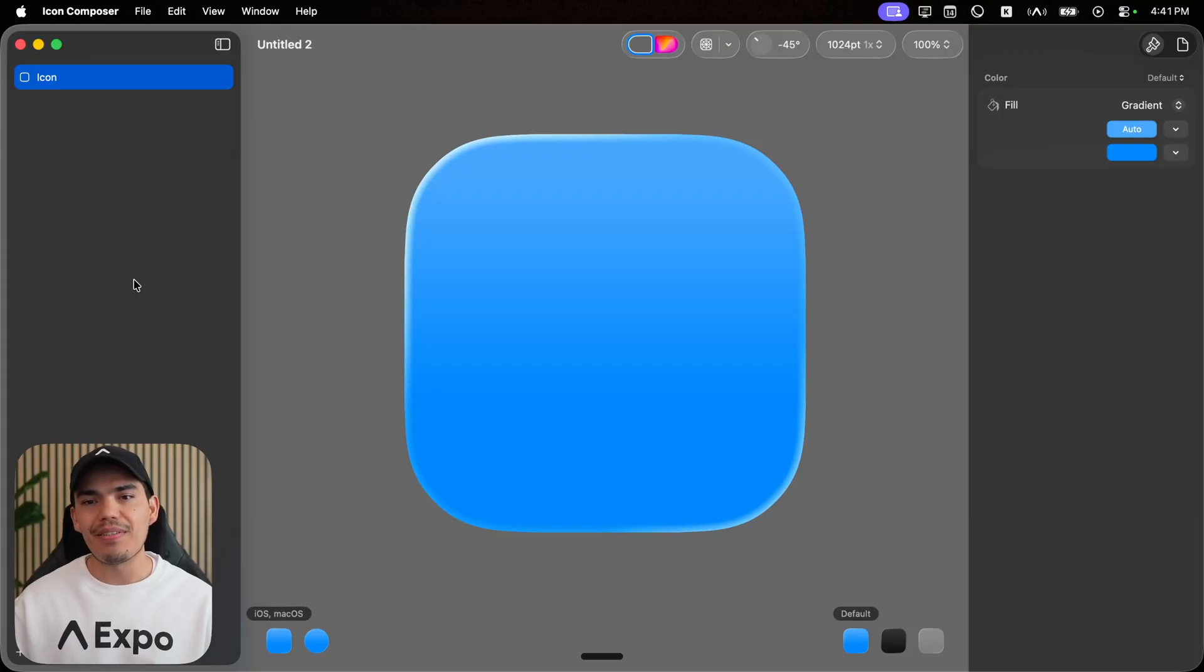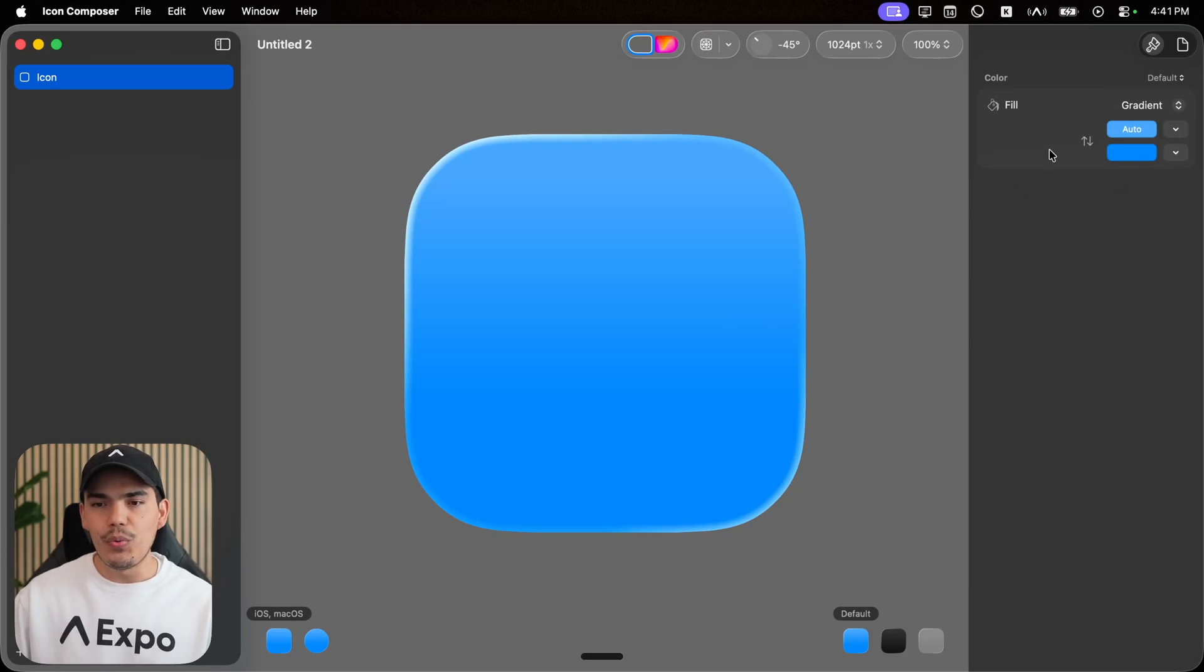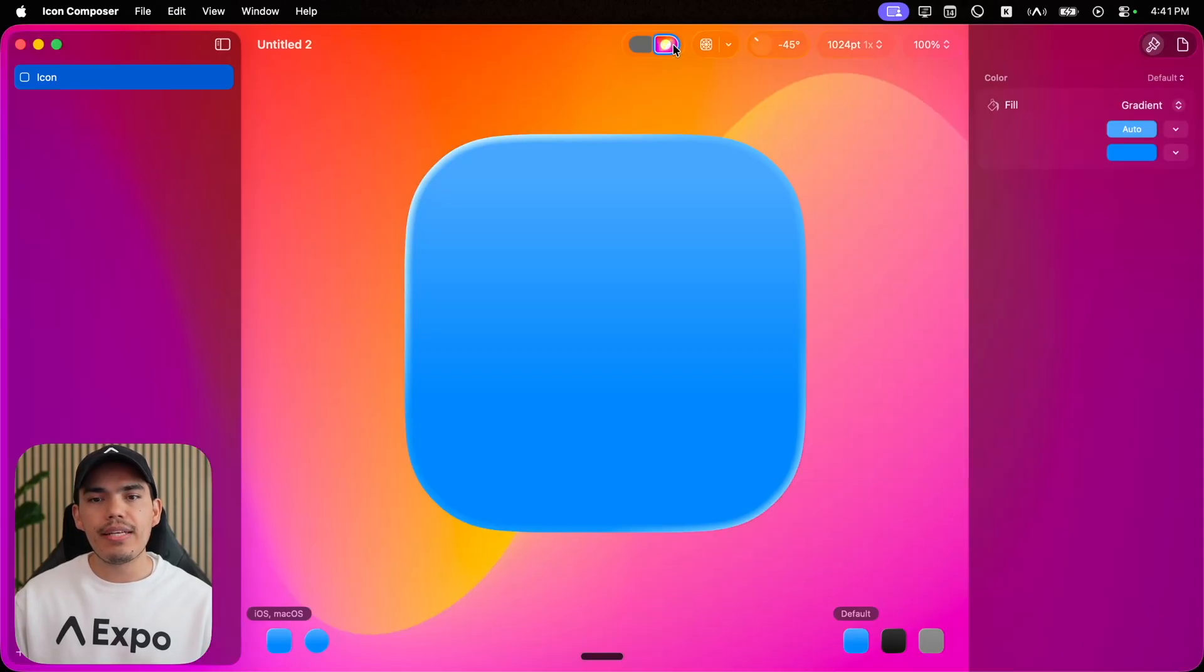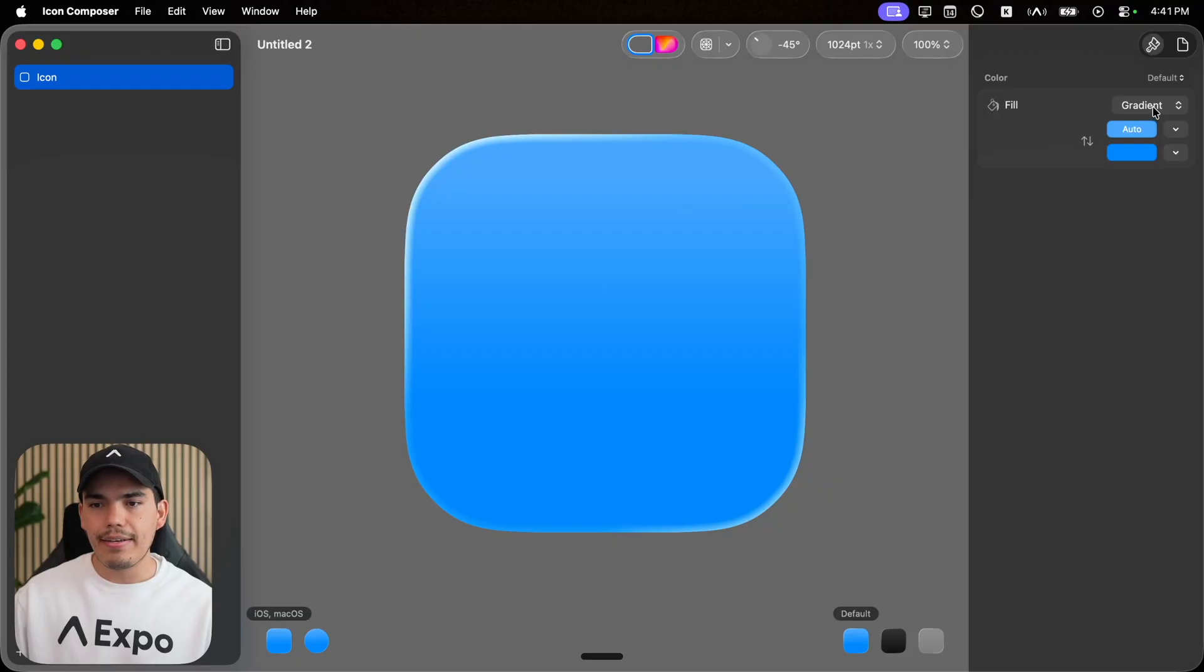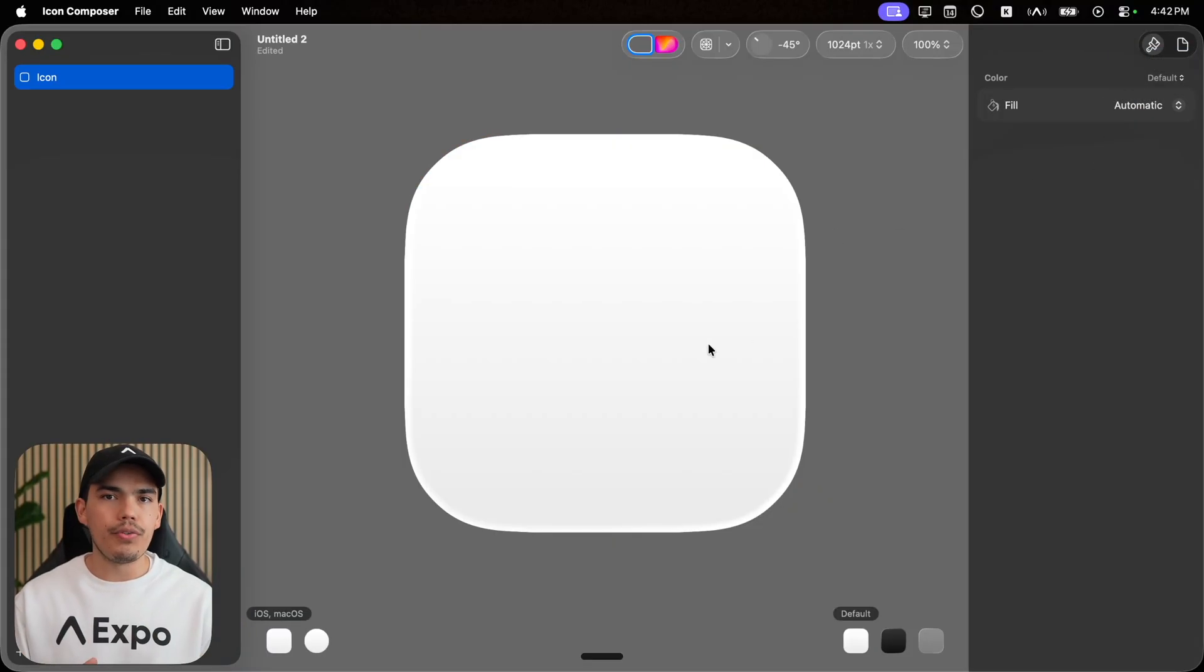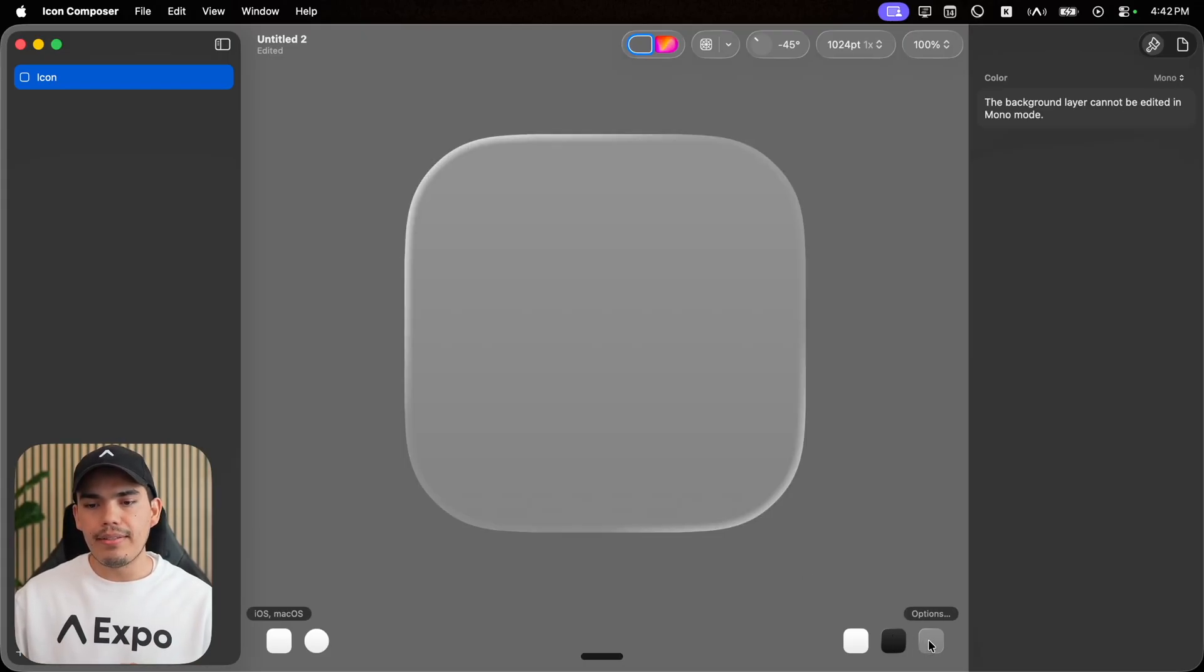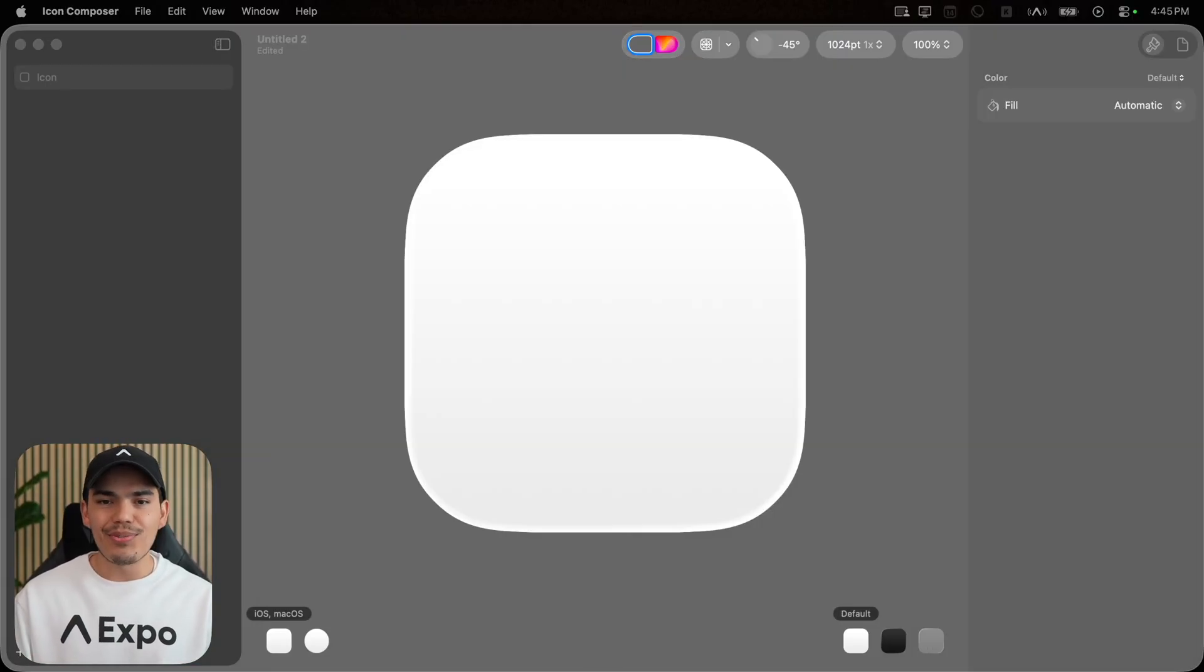This is how the icon composer looks like once you open it for the first time. By default, it comes with this blue color. On the left, you'll find some layers, then the title of the project. You can also test some backgrounds. By default, it comes with this blue gradient, but you can select automatic, which is going to use white for light mode, dark for dark mode, and mono for tinted. At this point, we're ready to drag and drop our assets.